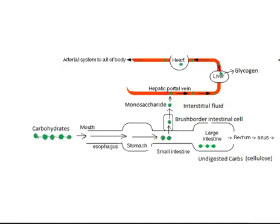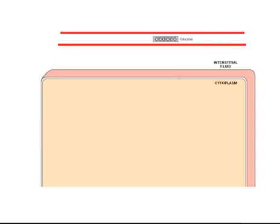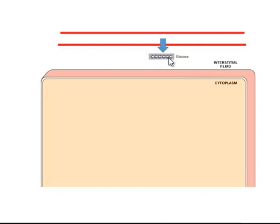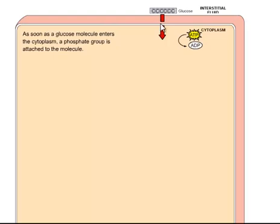Now we're going to look at what happens once the glucose enters the cell. Here, this is the capillary — the blood delivers glucose. That glucose is going to transfer across by facilitated transportation from the capillaries into the interstitial fluid, and from the interstitial fluid it will cross the plasma membrane and enter the cell. This square you see here represents the cytoplasm of the cell.